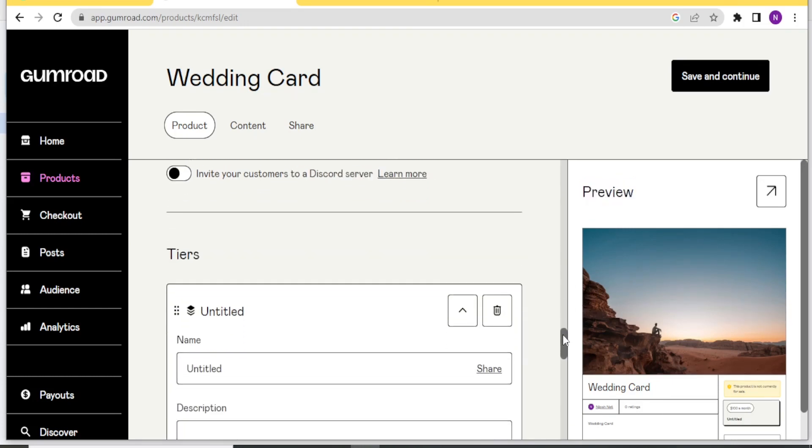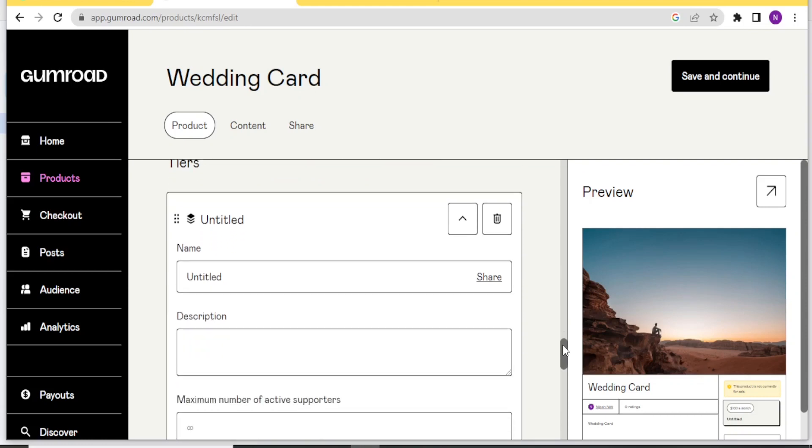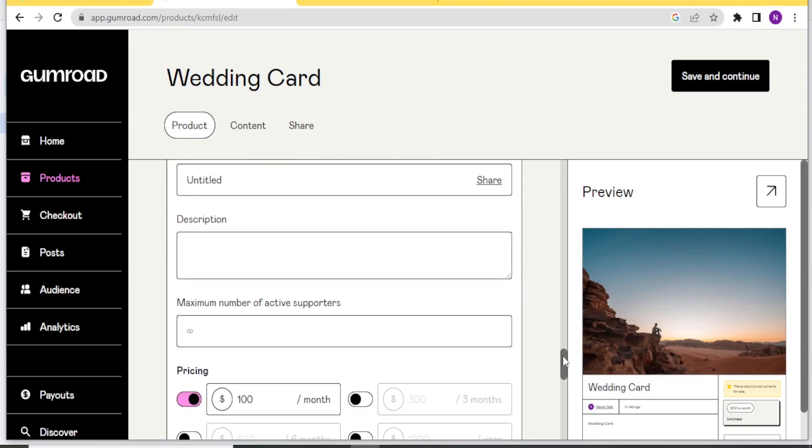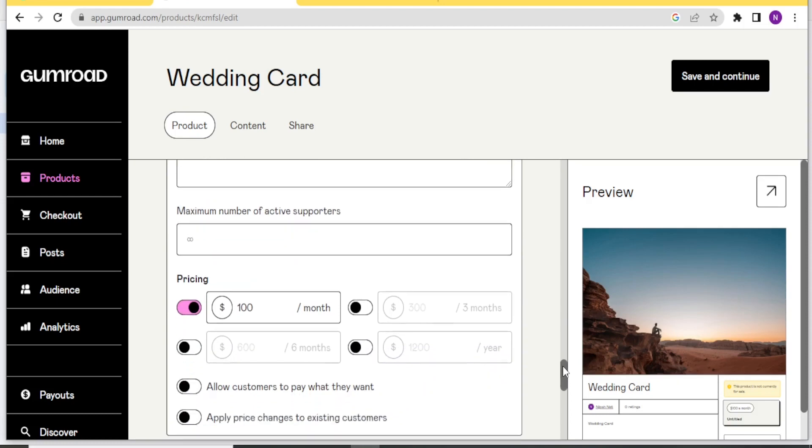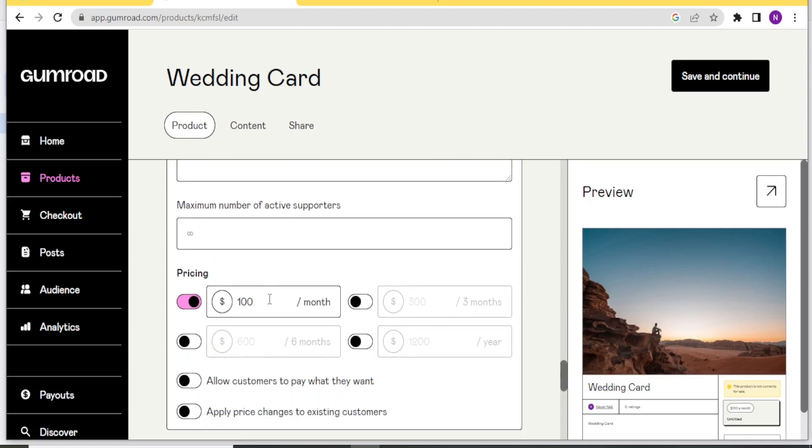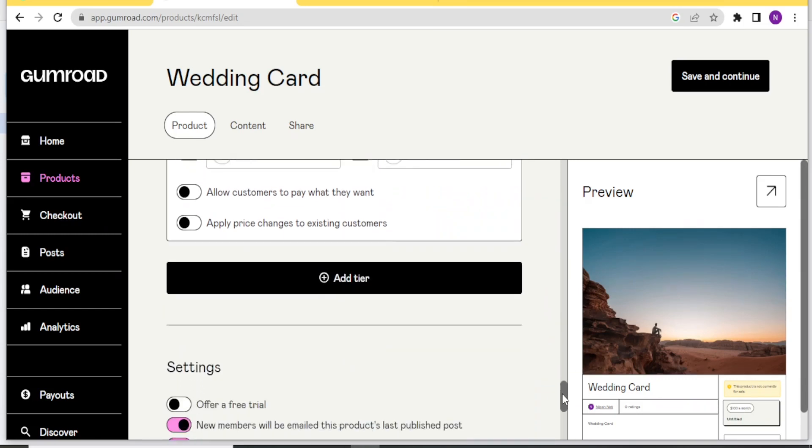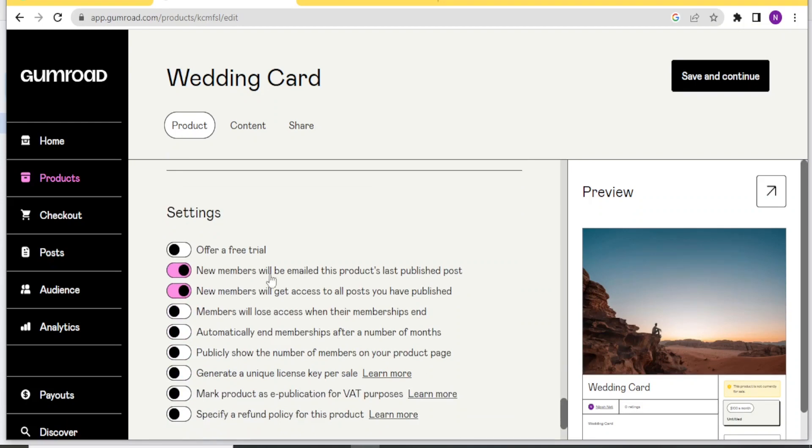And then down here, you can put the tiers. You can add the tiers down here. And then the active supporters. And then the pricing, which we had already put at $100 per month. Which we had put at $100.